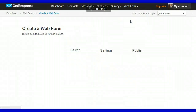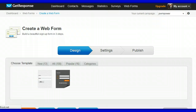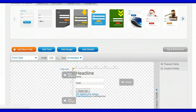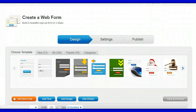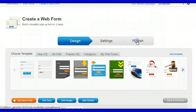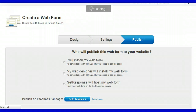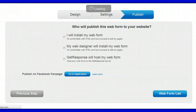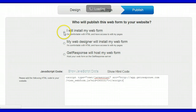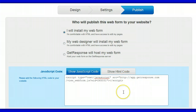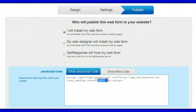I apologise for the slow speed of my computer and internet connection. You can leave everything as the default — it doesn't matter — and go straight to publish. Click on 'I will install my web form' and it will bring up the JavaScript code. What you need is the ID number here. That's all you need — just copy that ID number.